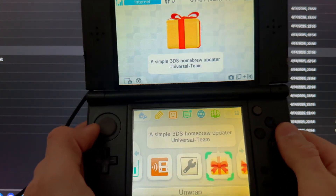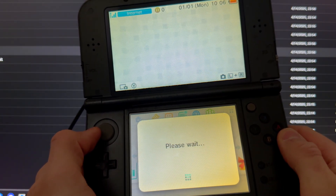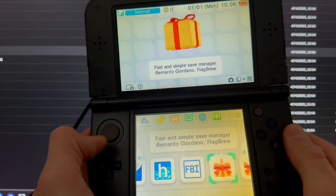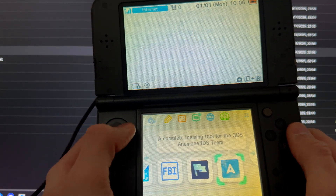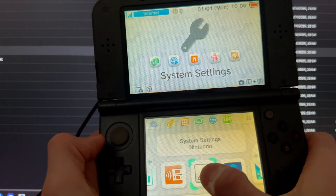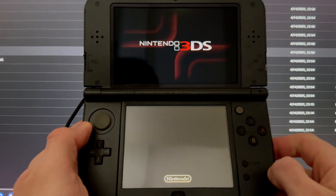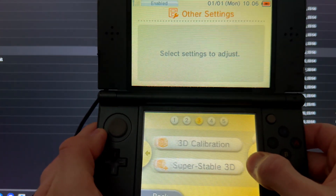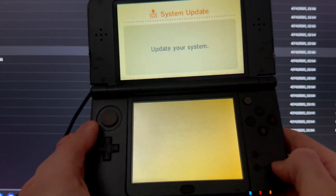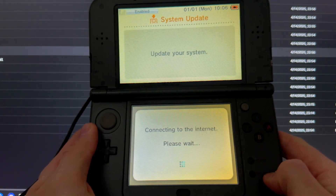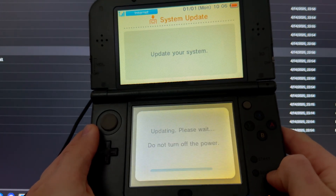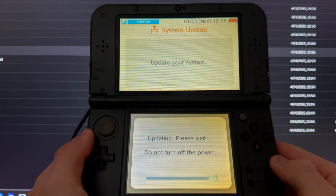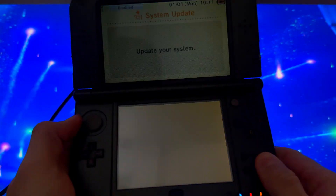Now you can open all your apps — all the mod apps will be on your home screen. Go into System Settings, then Other Settings, scroll all the way to the right, press System Update, OK, and accept. Wait for it to update to the latest firmware version.